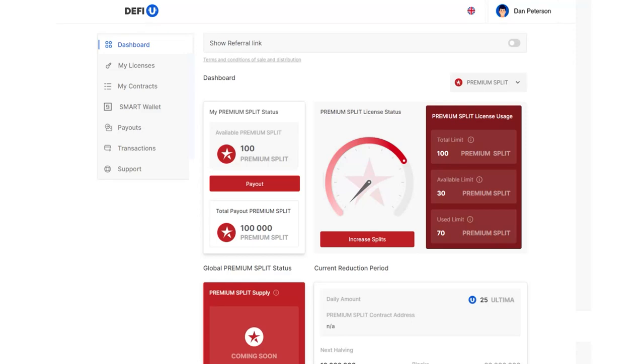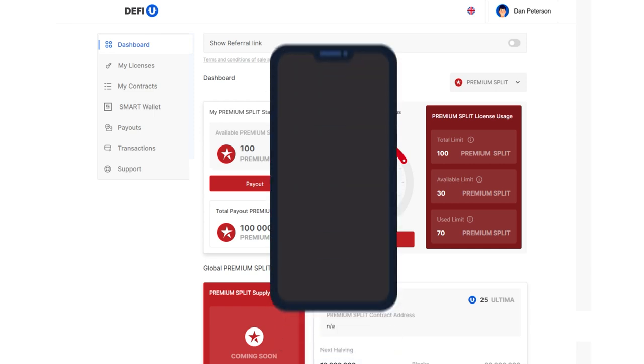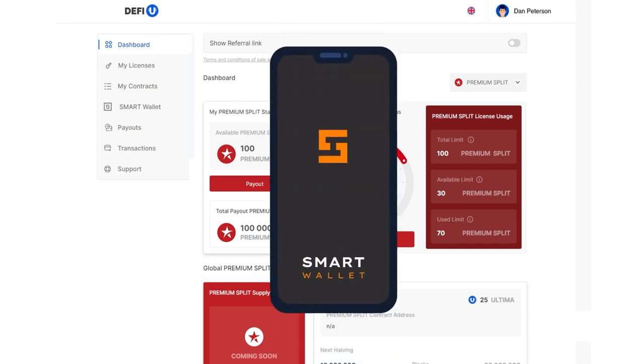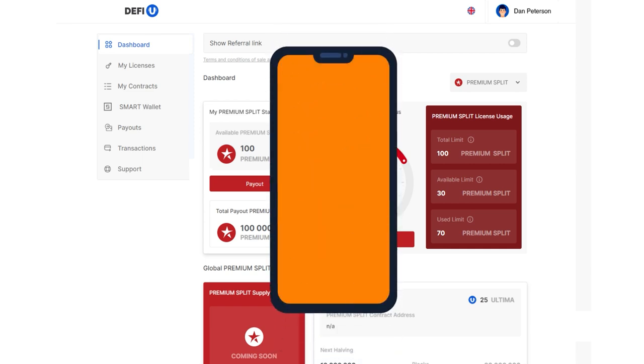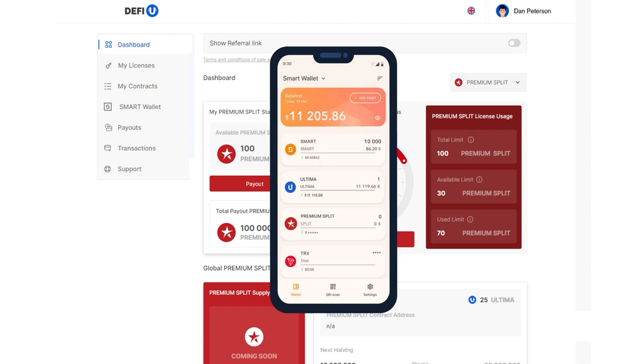To receive rewards from the premium pool in Ultima with a DeFi U product, you need to withdraw premium split tokens to your wallet in the Smart Wallet app. Don't forget to update your wallet to the latest version and activate it to carry out transactions with split tokens.